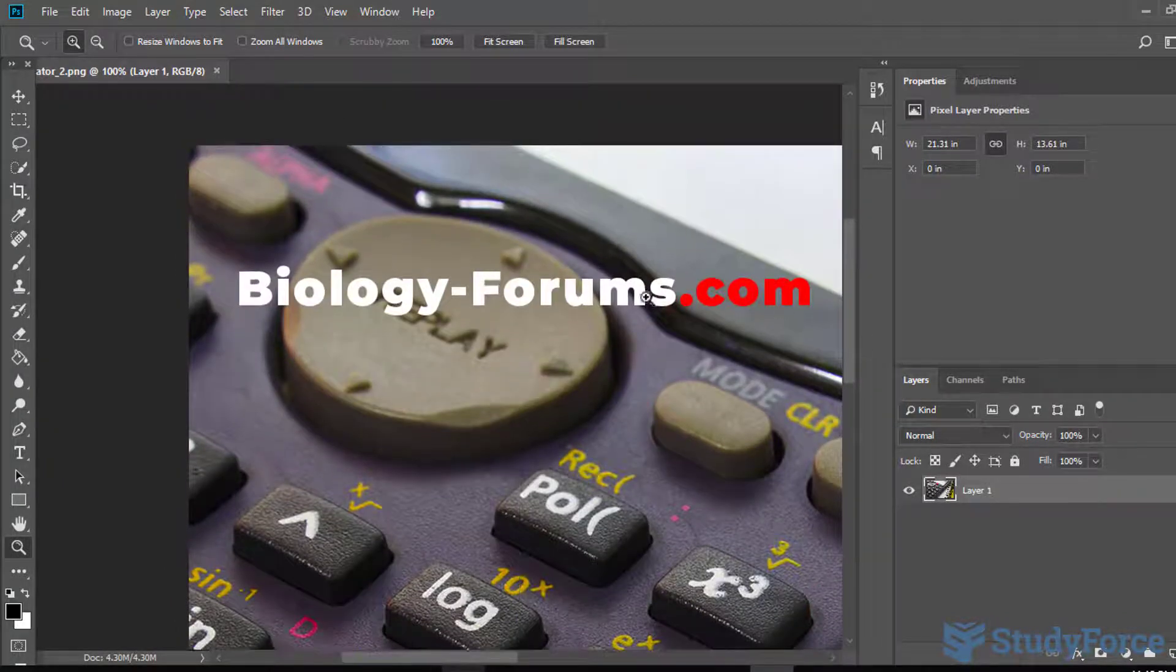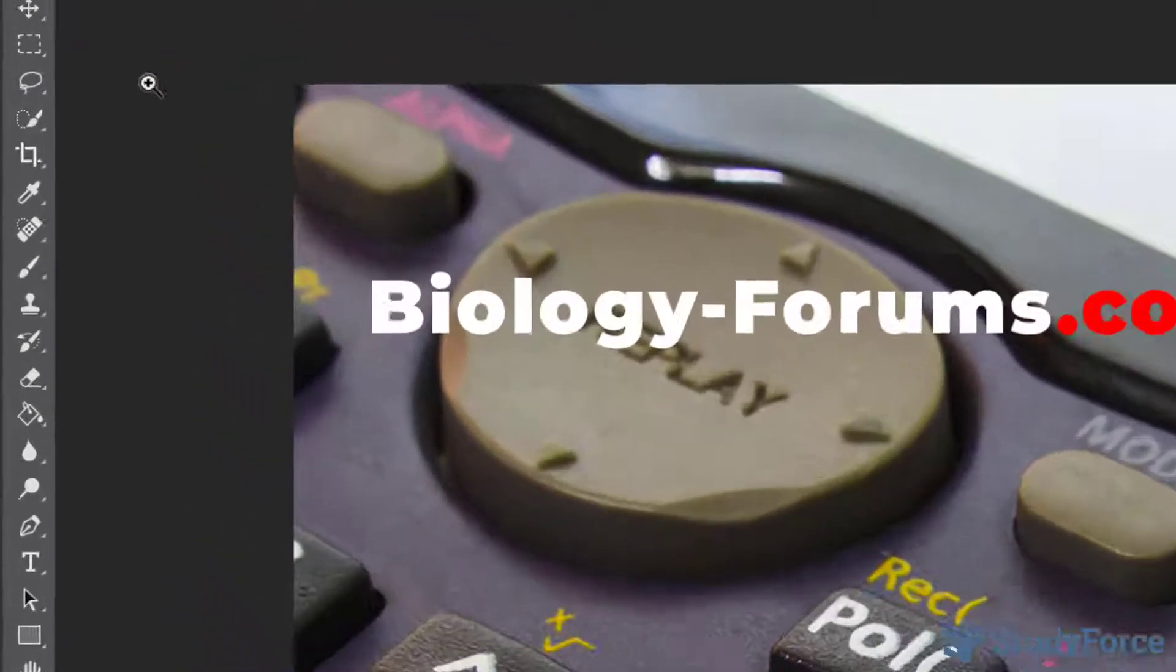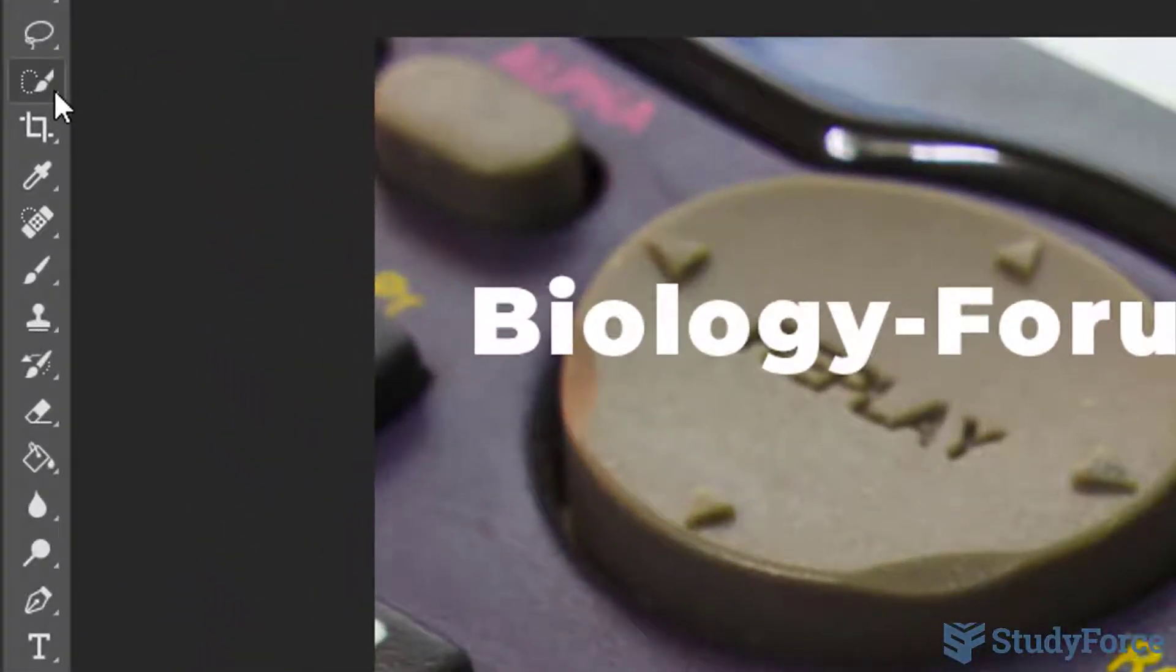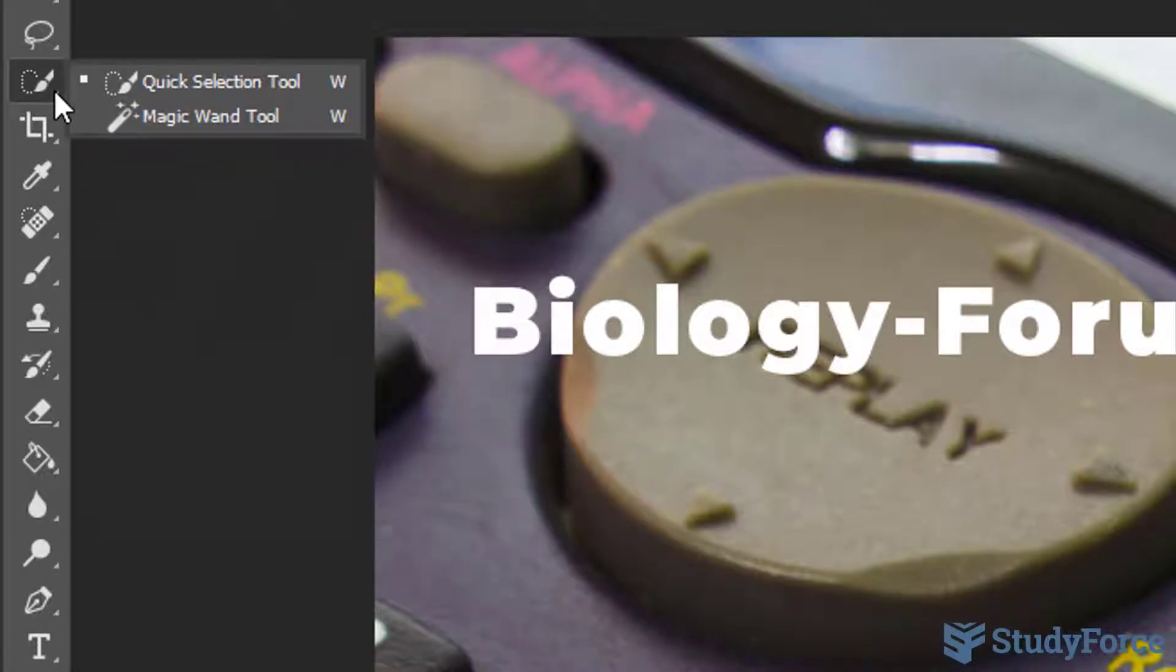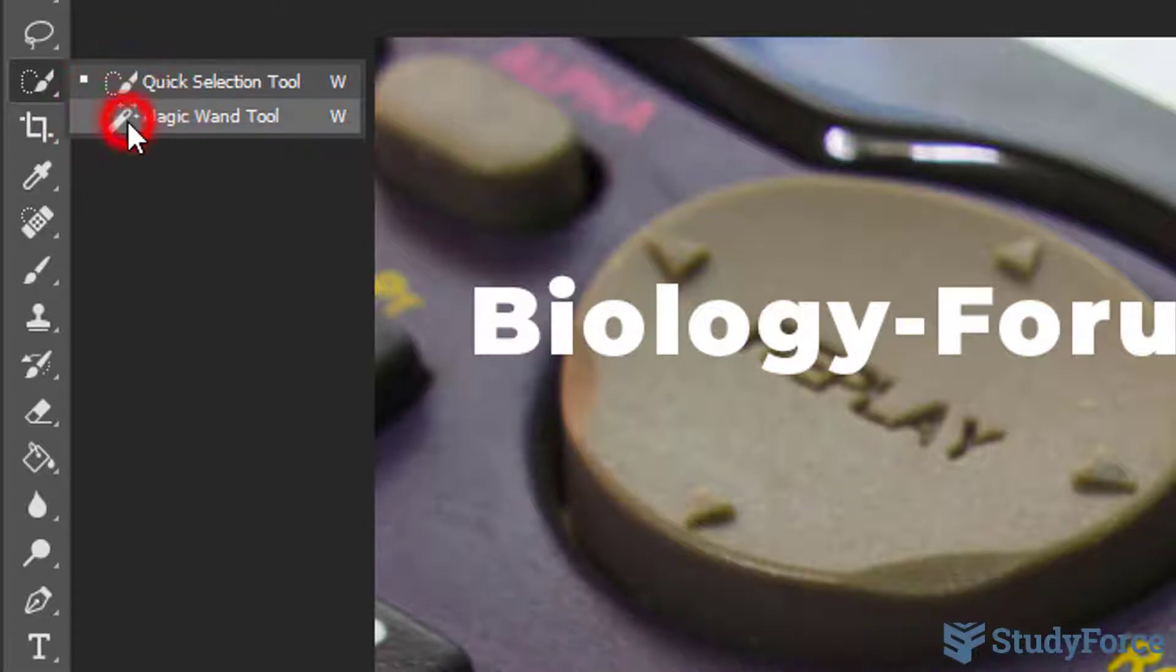go to the logo here, click on this one, quick selection tool, right click and select magic wand tool.